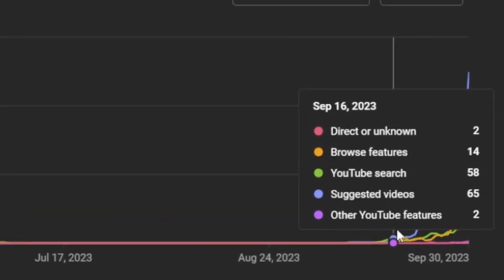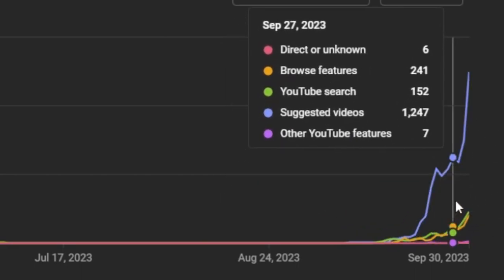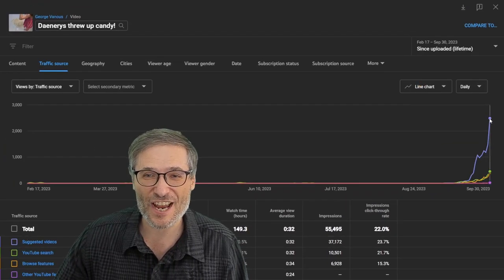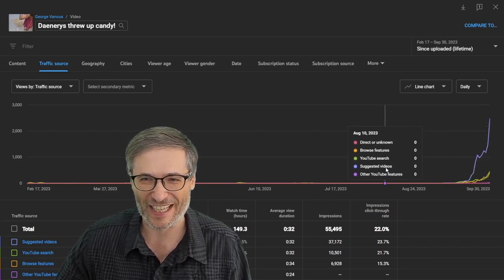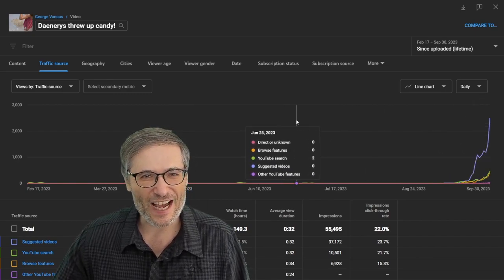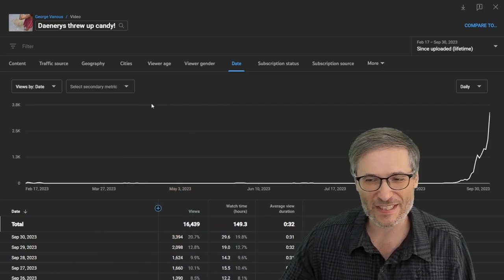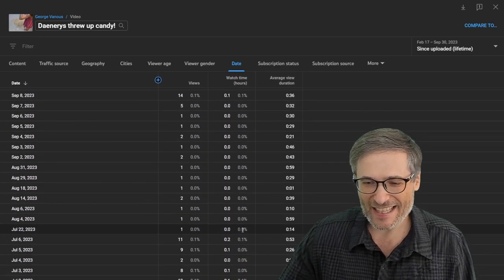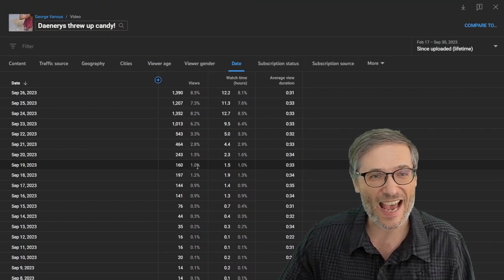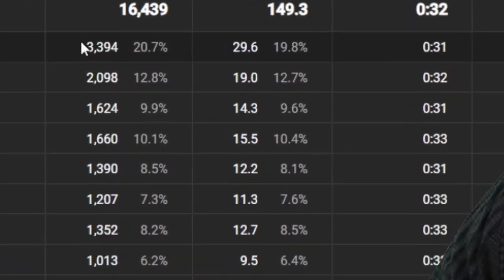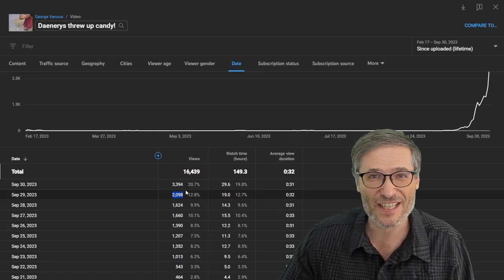Until September — about mid-September — you can see the surge started and it is still surging. This is the kind of spike you want to see your stock market portfolio look like. Back in the day there were like three views a day, 10 was a good day. Now there are 3,000 views in one day, up from 2,000 the day before. The acceleration is incredible.